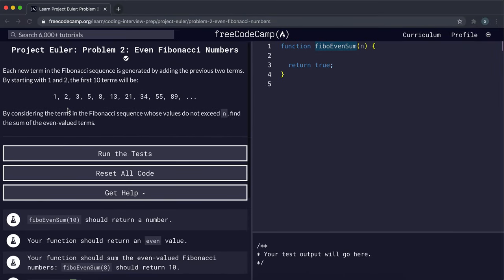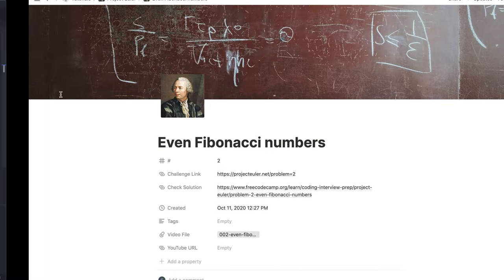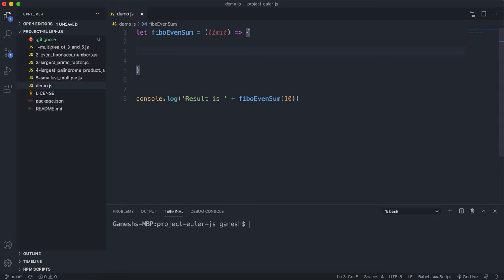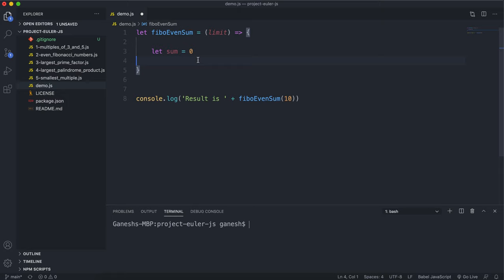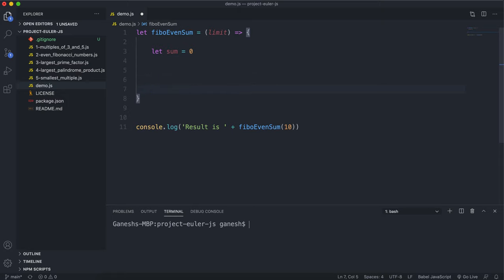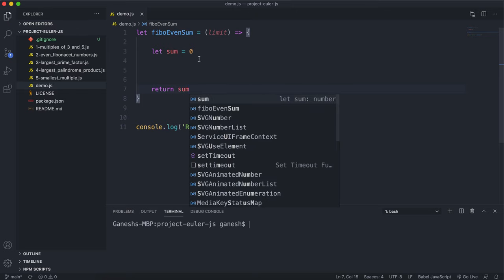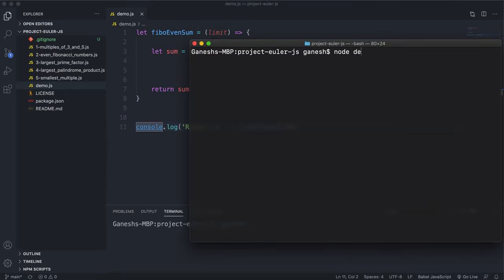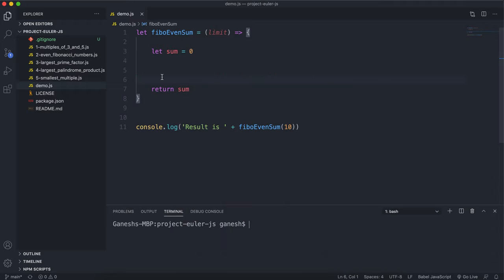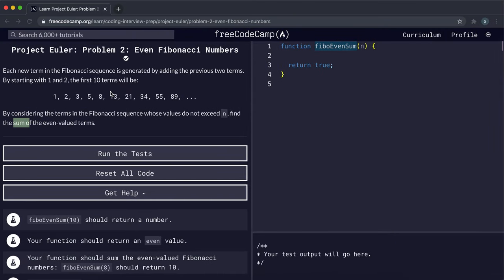The first thing we want to do is initialize a variable for sum. We'll initialize it to zero because all sums should start at zero, and we return the sum at the end. During the program we'll add numbers into the sum and it will get bigger. Running the program now returns 'result is zero'.